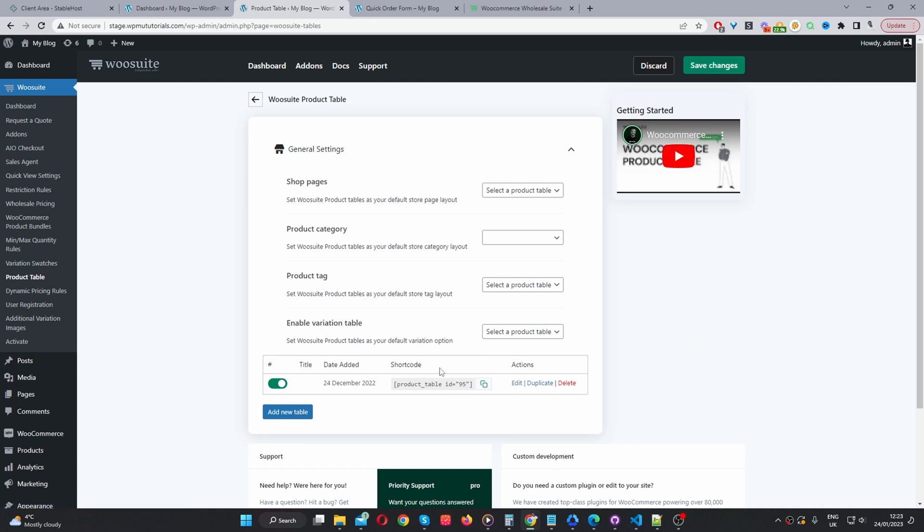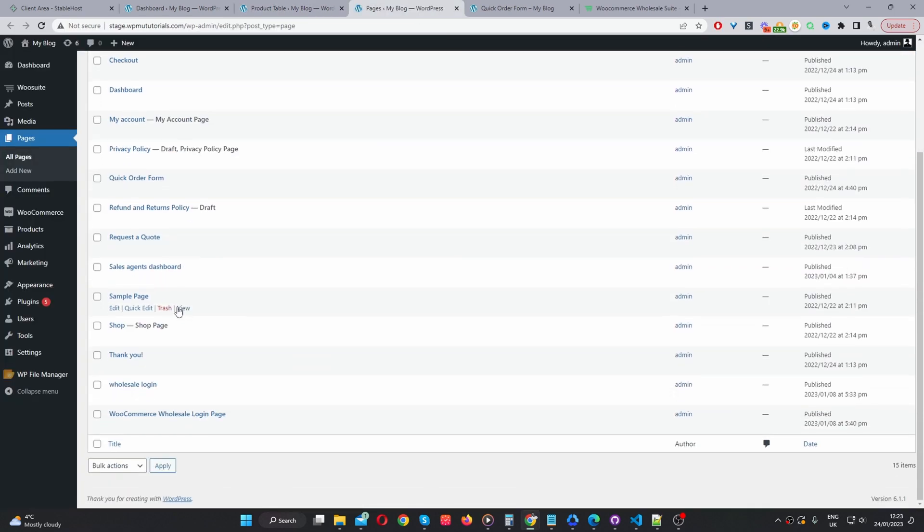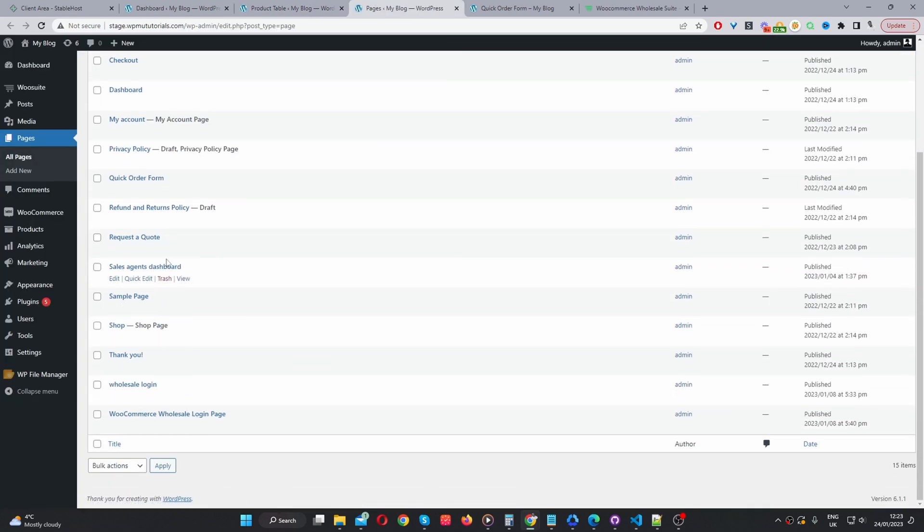So a few things to note. As soon as you install this plugin, it will automatically create a quick order form page. If we navigate to pages, we should see a quick order form page.